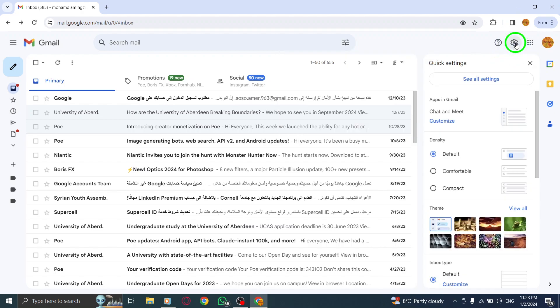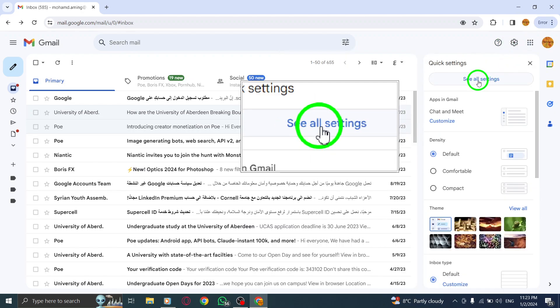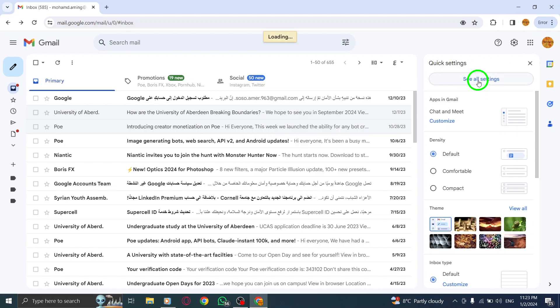This will open a drop-down menu with various options. Step 3: Click on See all settings. This will take you to the Gmail settings page.